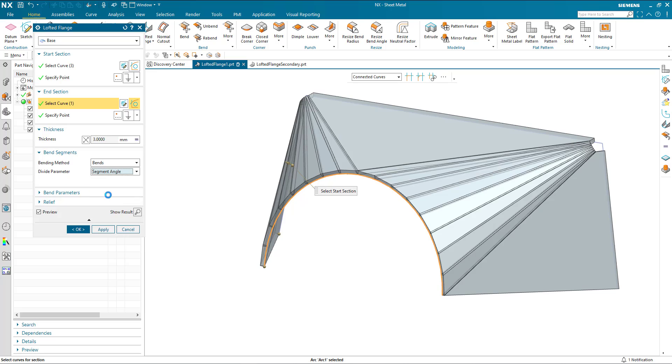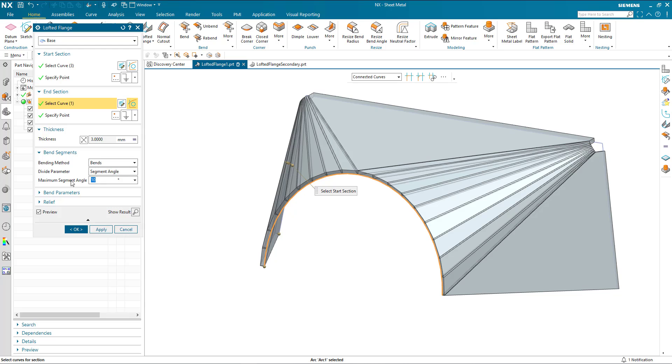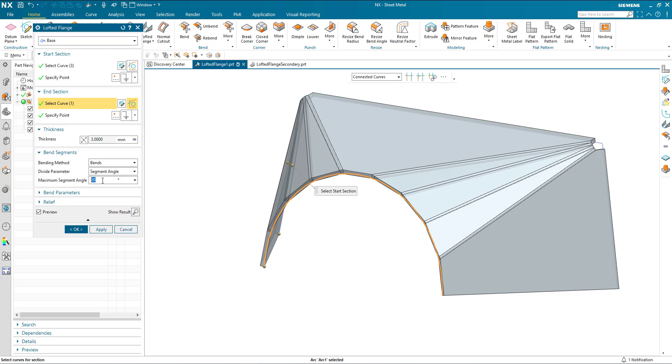And finally, I can define this by segment angle. And this is the maximum angle that will be used to generate the different areas.